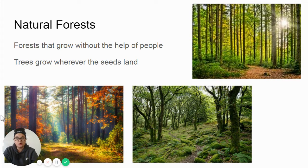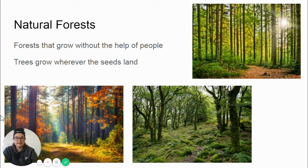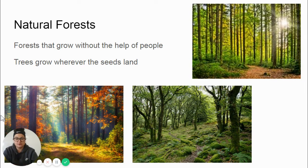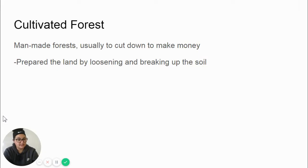The trees grow wherever the seeds land. So a tree grows from an acorn — if an acorn falls in a forest, a tree is going to grow there eventually if it gets the right water and nutrients. In a natural forest the trees grow wherever they want. Natural forests are not impacted or touched by humans, and that will make more sense when we talk about what a cultivated forest is.